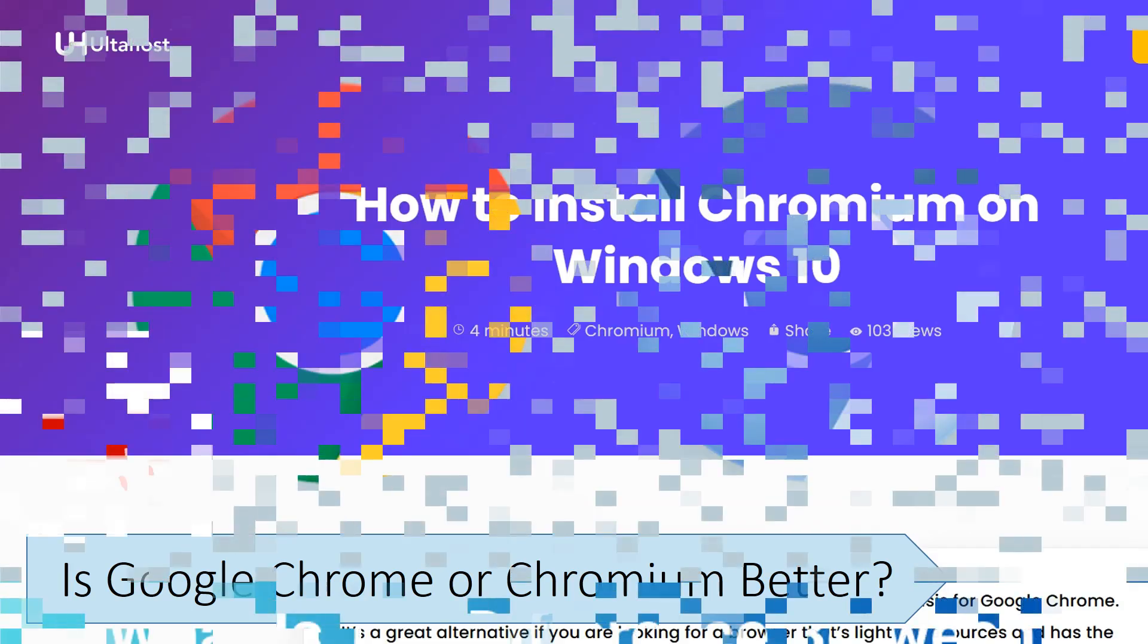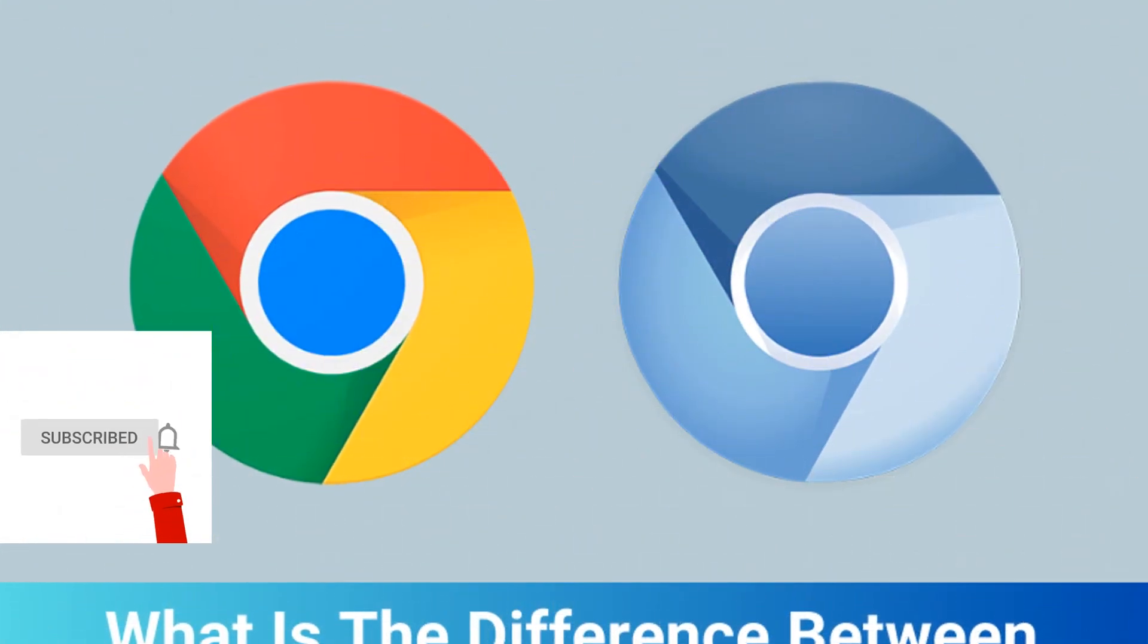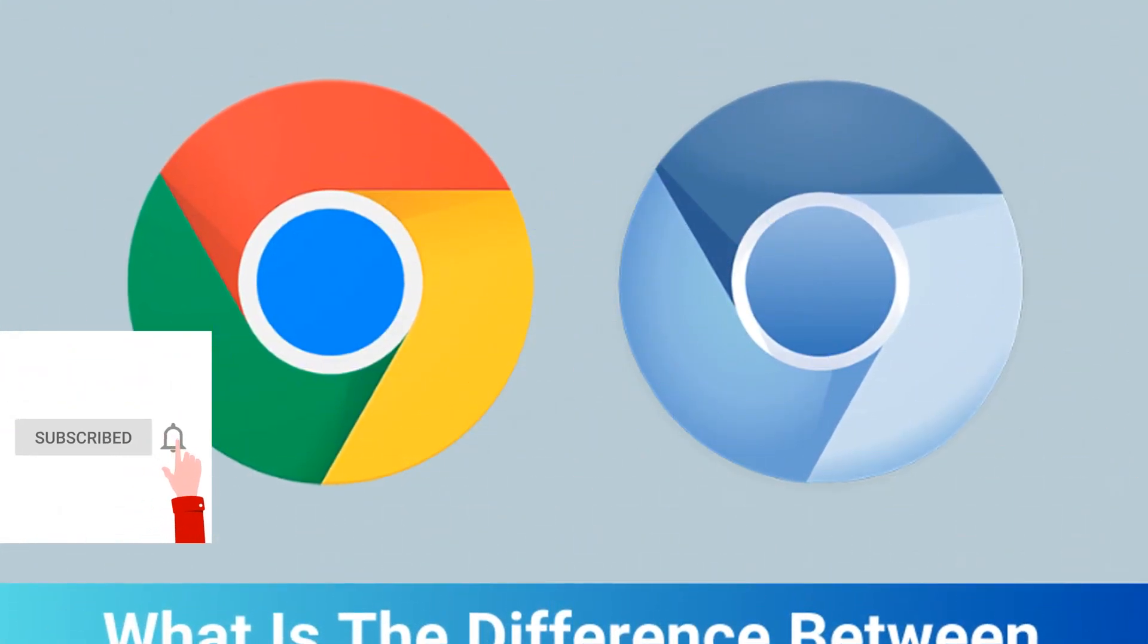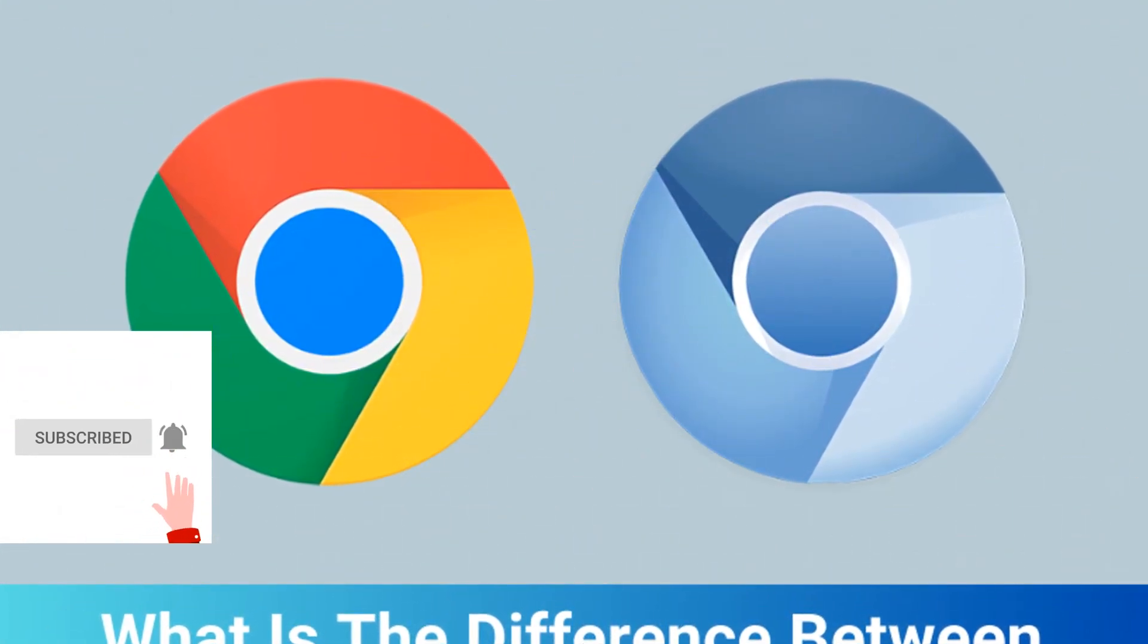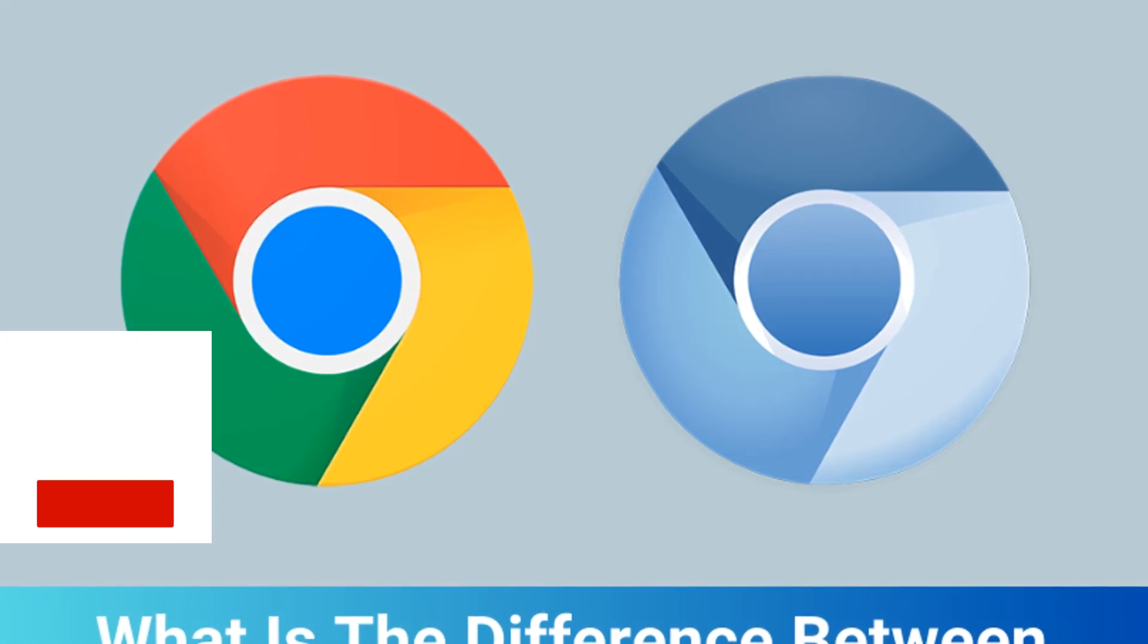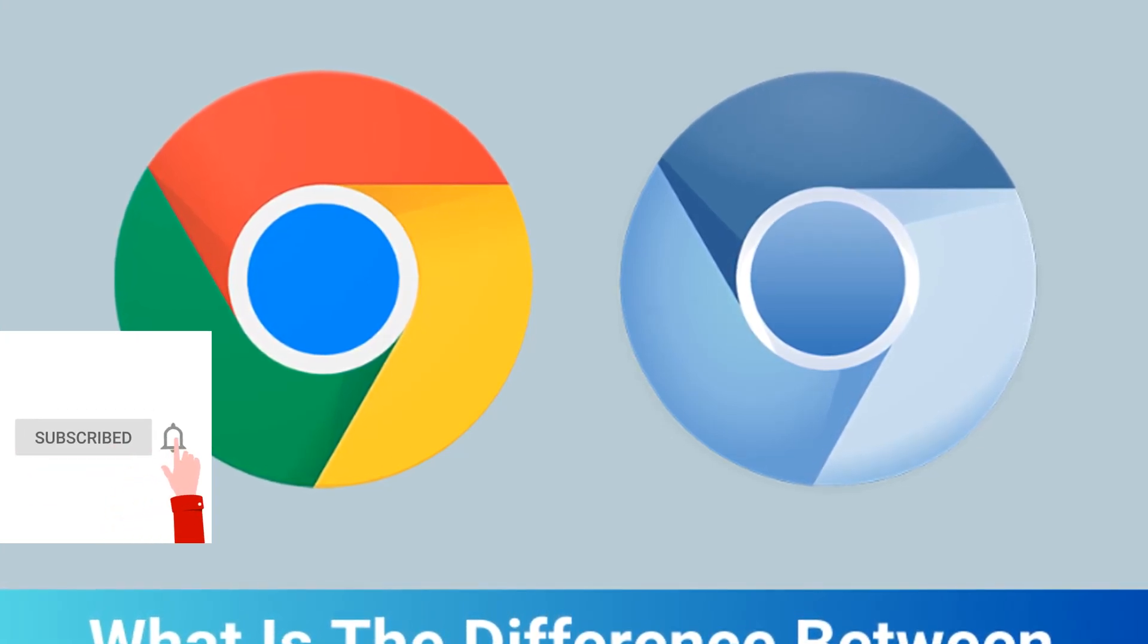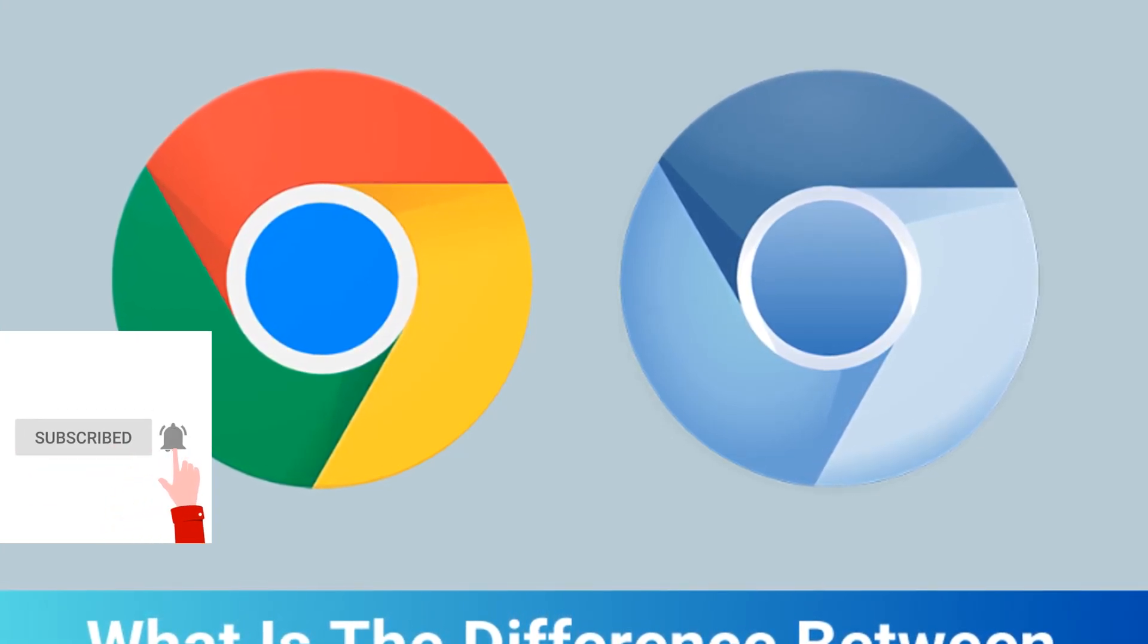If this video was useful for you, then don't forget to like, share, and subscribe. If you want to receive notifications whenever new content is posted, you can click on the bell icon after subscribing.